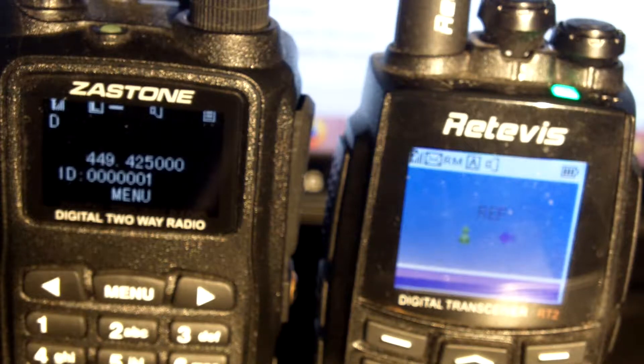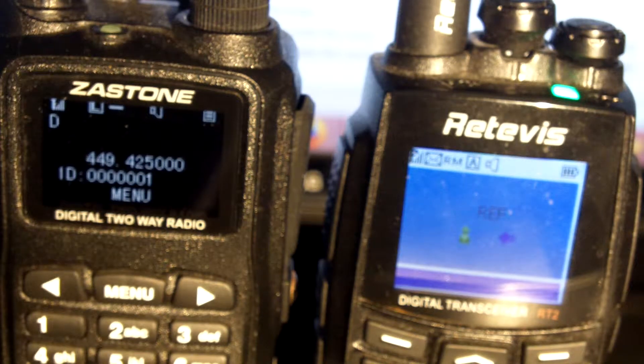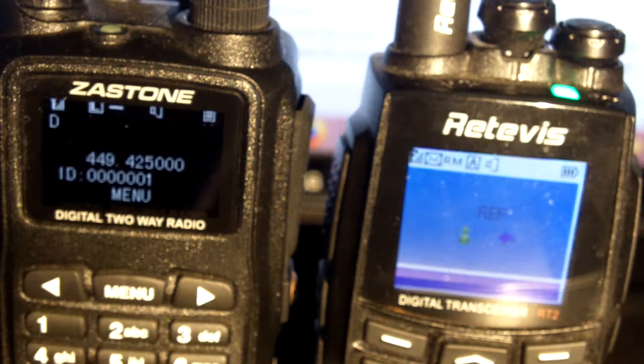DTMF audio through Echolink test server. Testing: 1, 2, 3, 4, 5, 6, 7, 8, 9, 10.